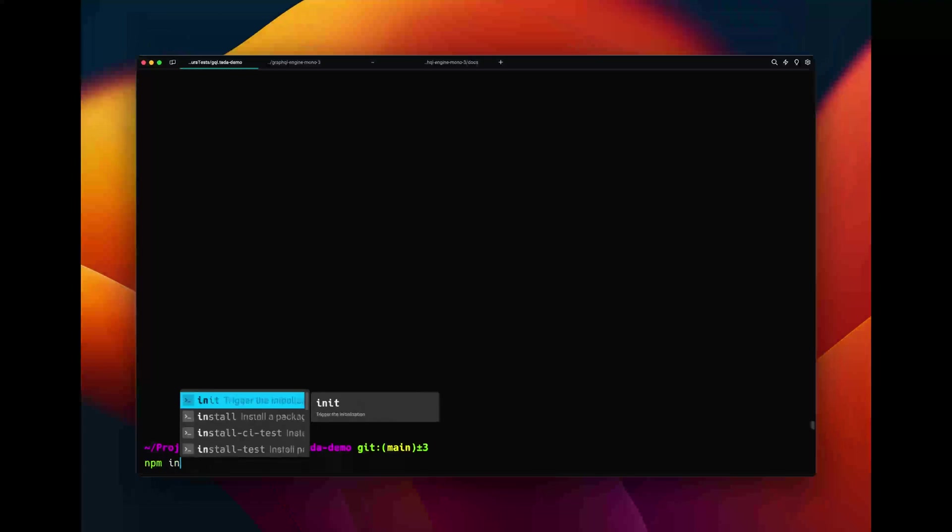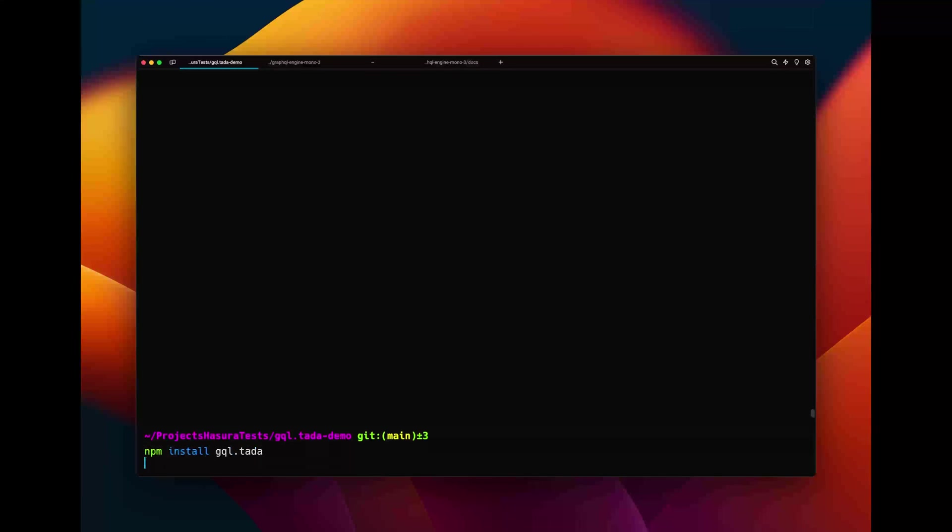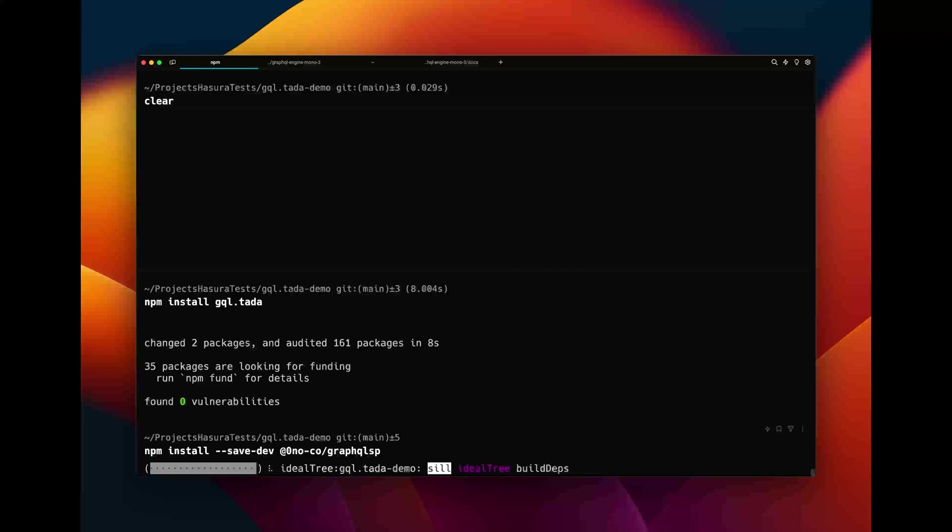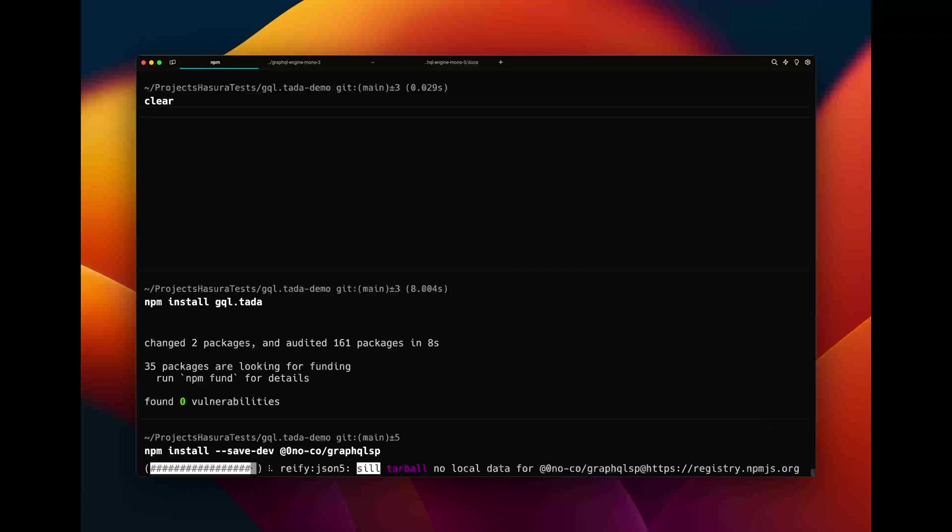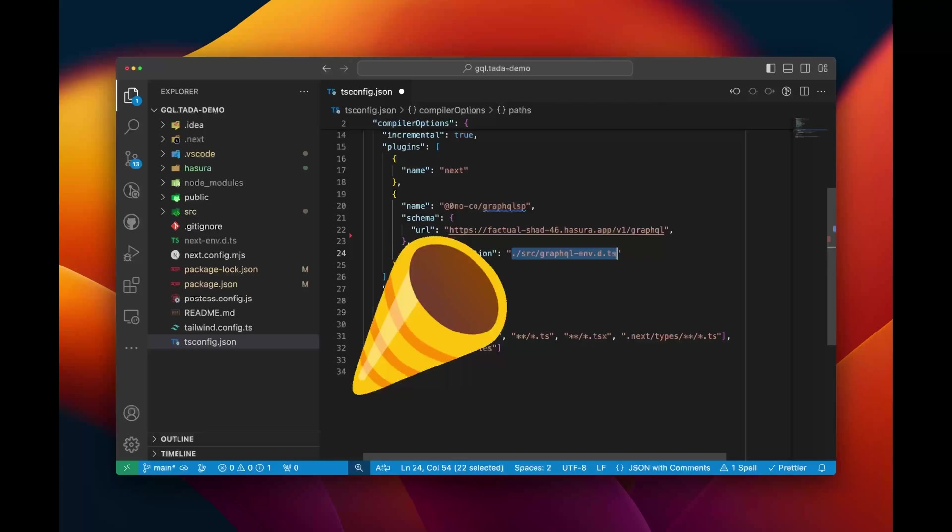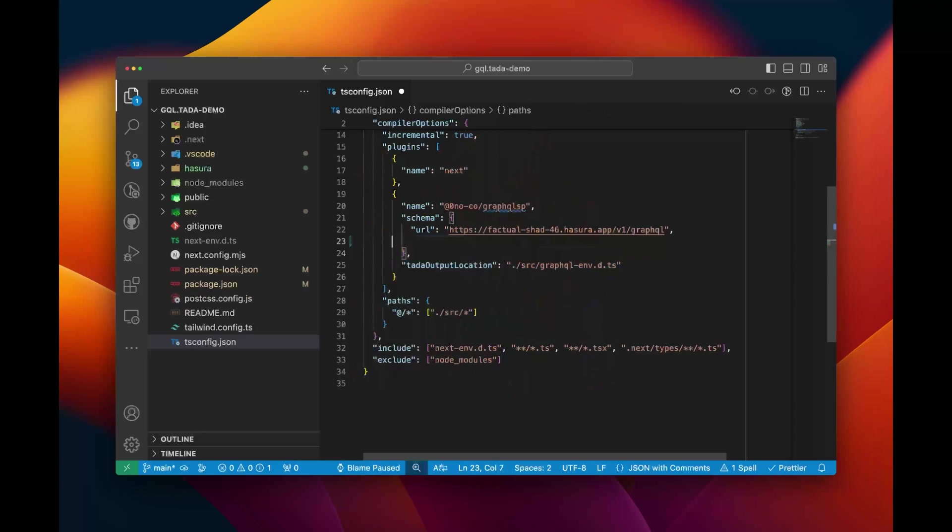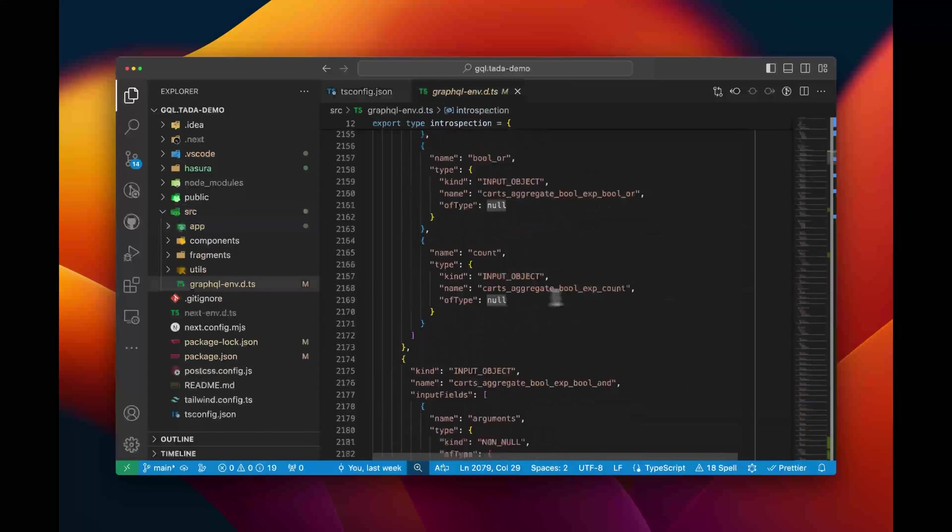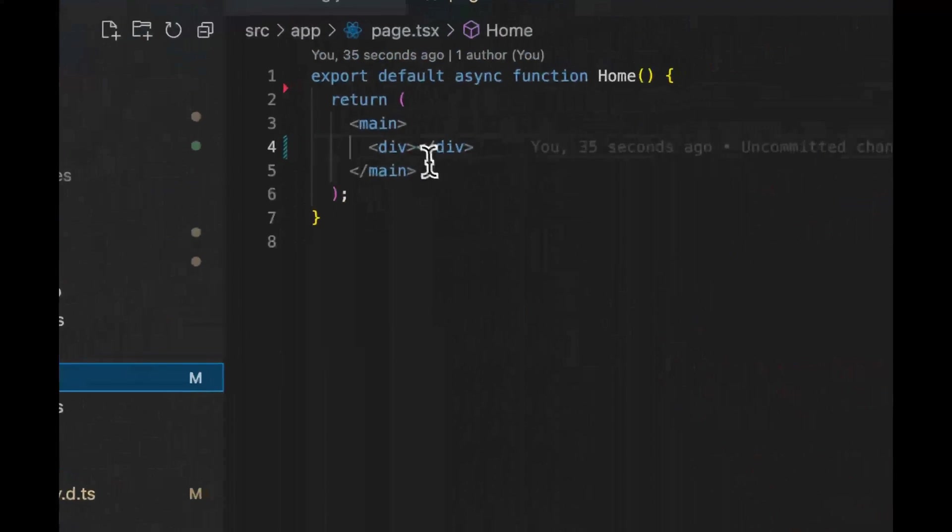Now I want to query it and be type safe. Break out gql.tada and its LSP TypeScript plugin. gql.tada takes a look at the GraphQL schema, generates a nice big TypeScript file.